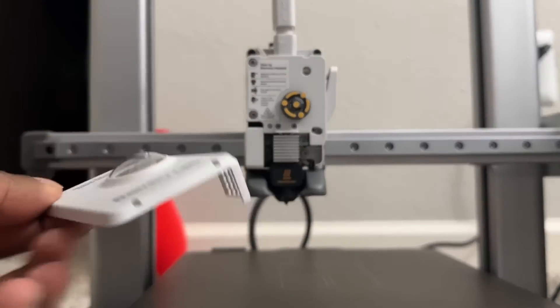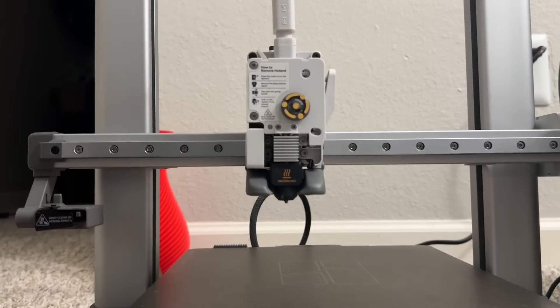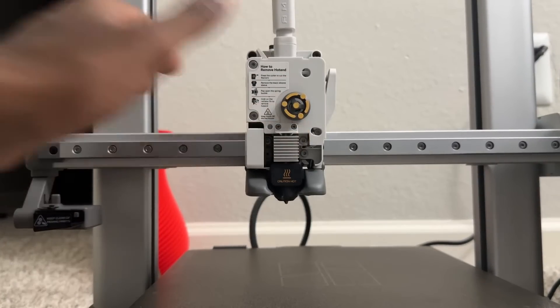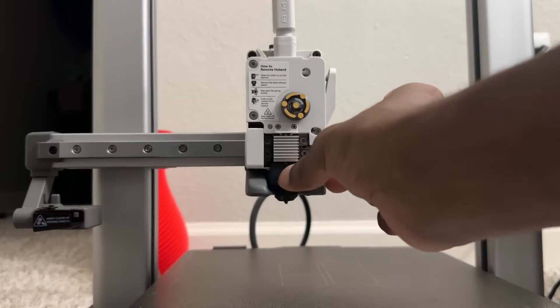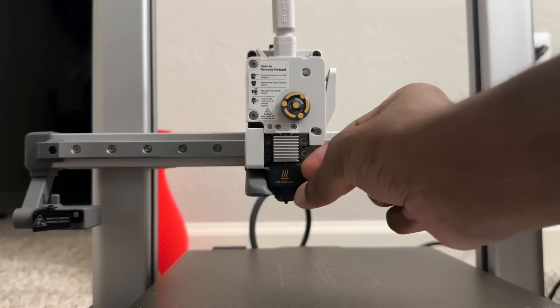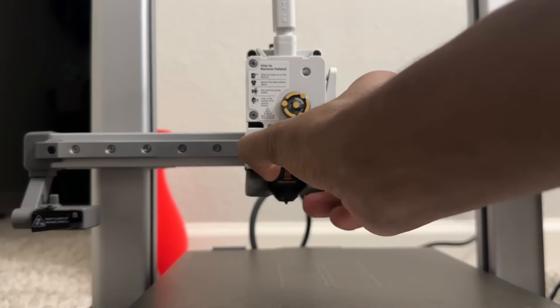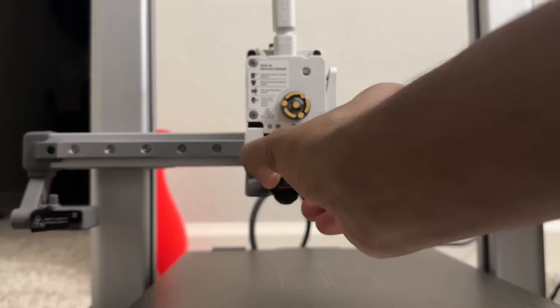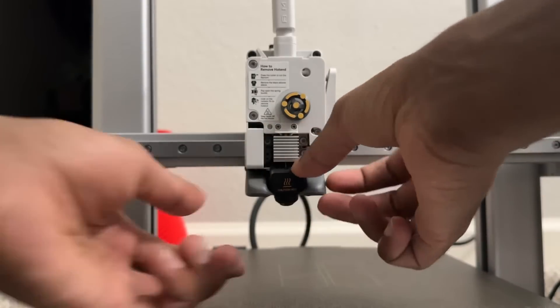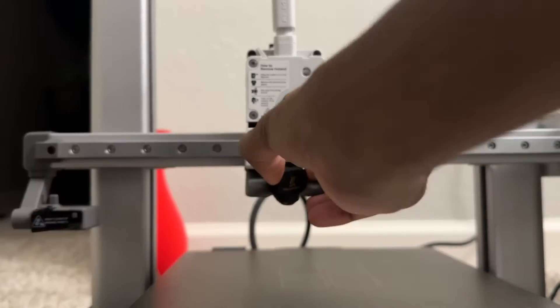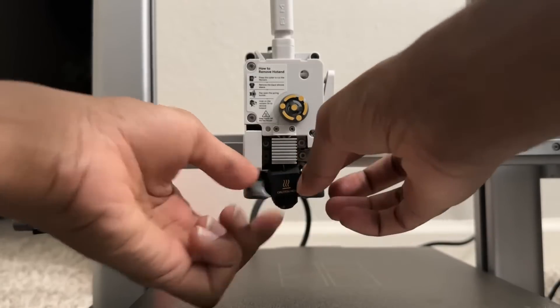Once that is off you can see the hotend and the silicon sock in it. Check if it's hot and try to remove the sock and silicon sock. Once that is removed you can remove the hotend as well.